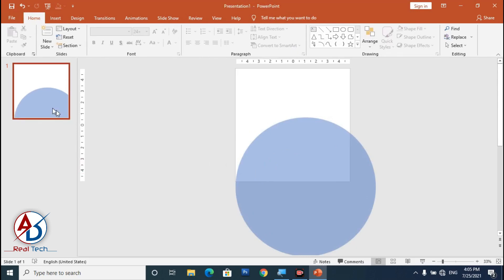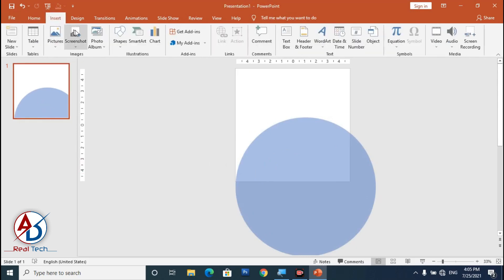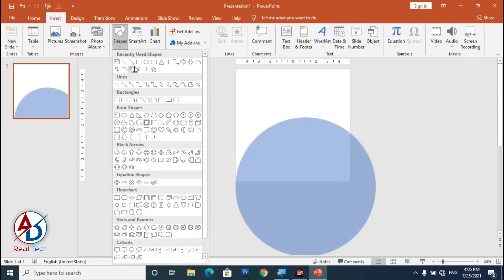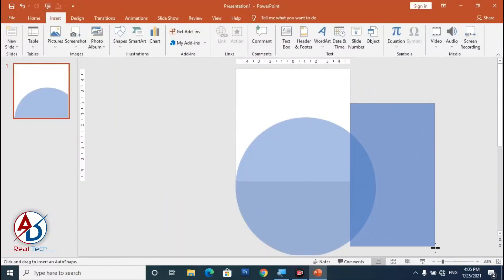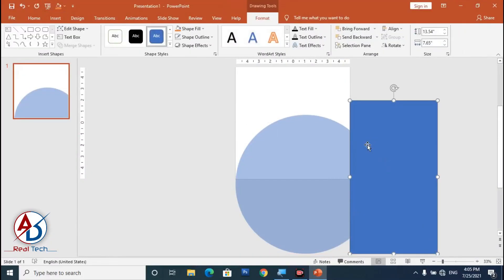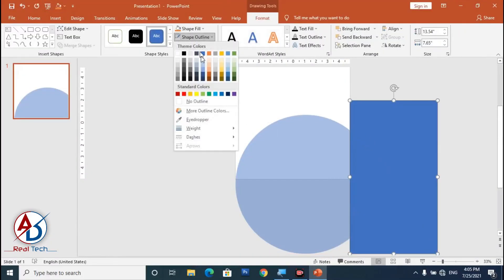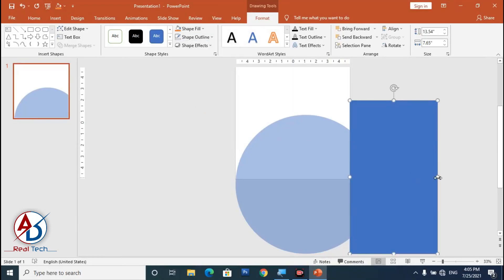Go to Insert, choose Shapes, and click the Rectangle shape. Draw the rectangle shape and click Shape Outline color, then set it to No Outline.